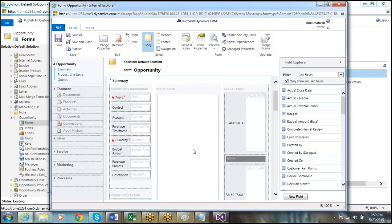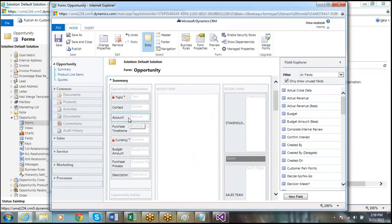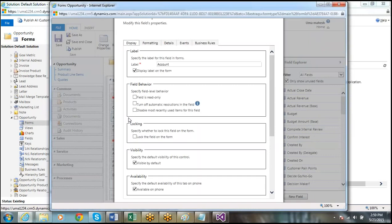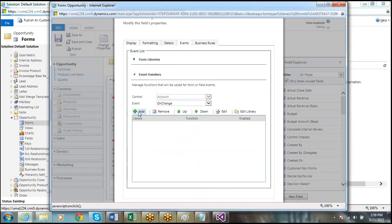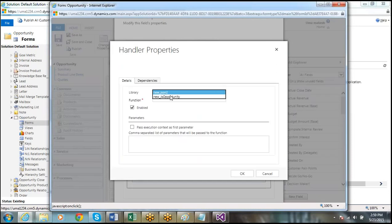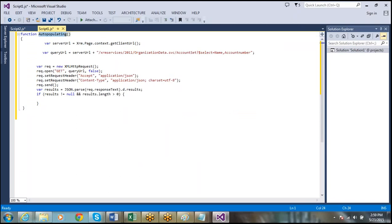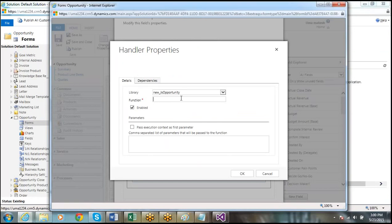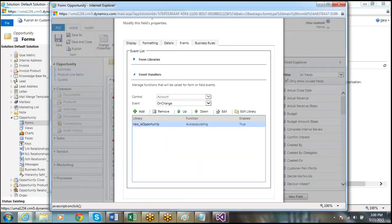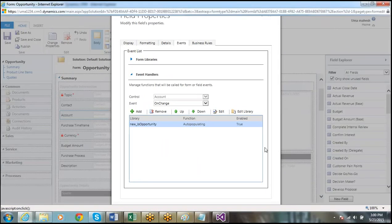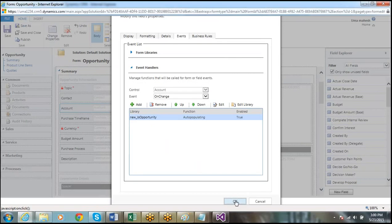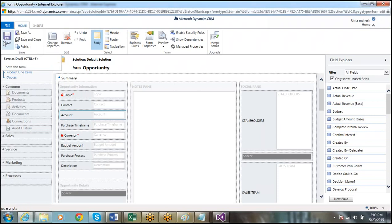We have to attach all the web resources to the form. Our method needs to be called on selection of the account entity. Click on Field Events and attach the OnChange event. Select the JSON library we created and use the function we set as the method name. Then publish. Save and publish.